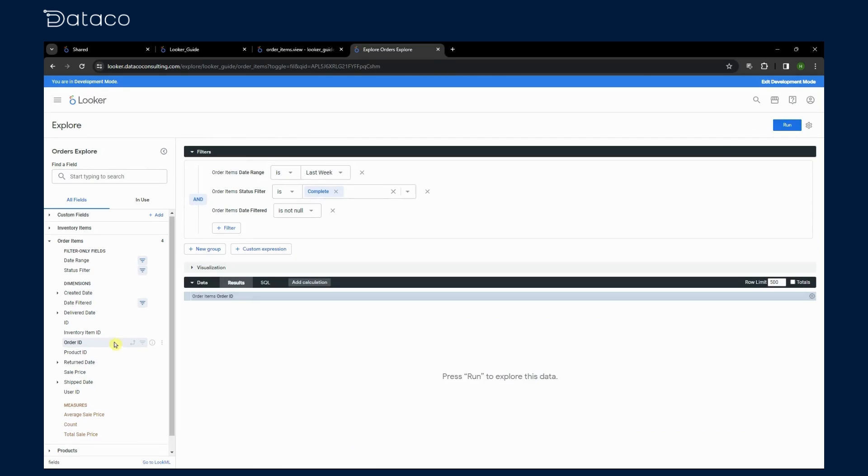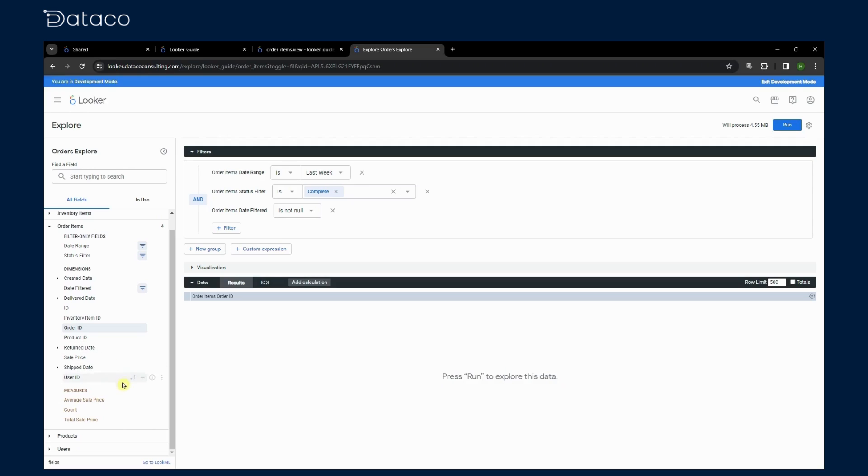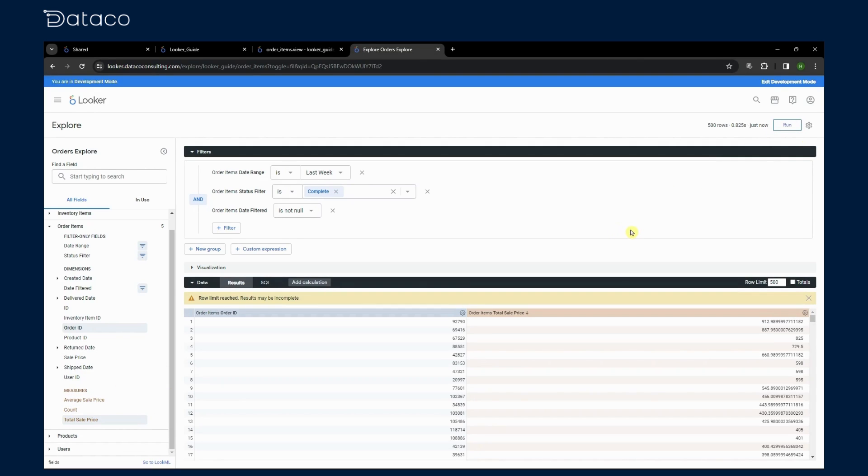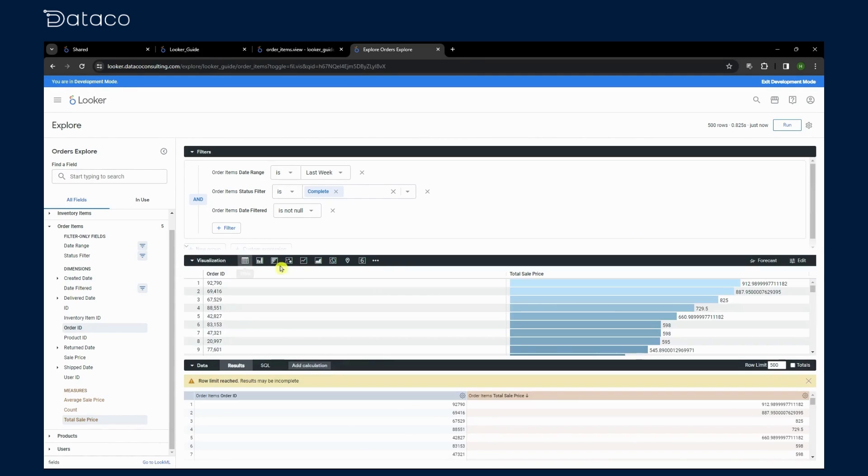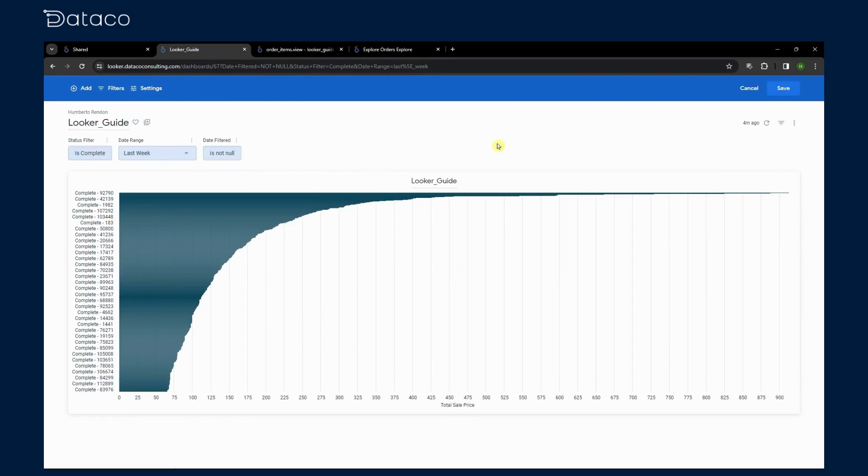Let's combine what we've learned. We'll create a dashboard where users can select the date range using our parameter and filter data based on status using our filter only field. We'll give it a bar chart visualization and save it as a dashboard.